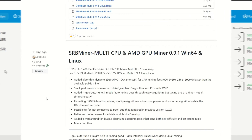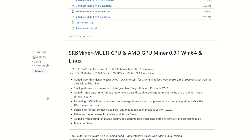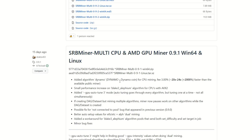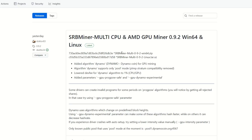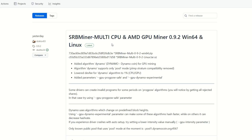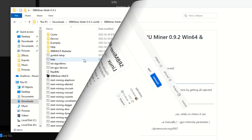Head over to SRB Miner Multi — link in the description. I'm using version 0.9.1 but there is a new version now. It doesn't seem to mention anything specific about Pulsar, so there's nothing in terms of a fix for that, but go ahead and download the latest version.